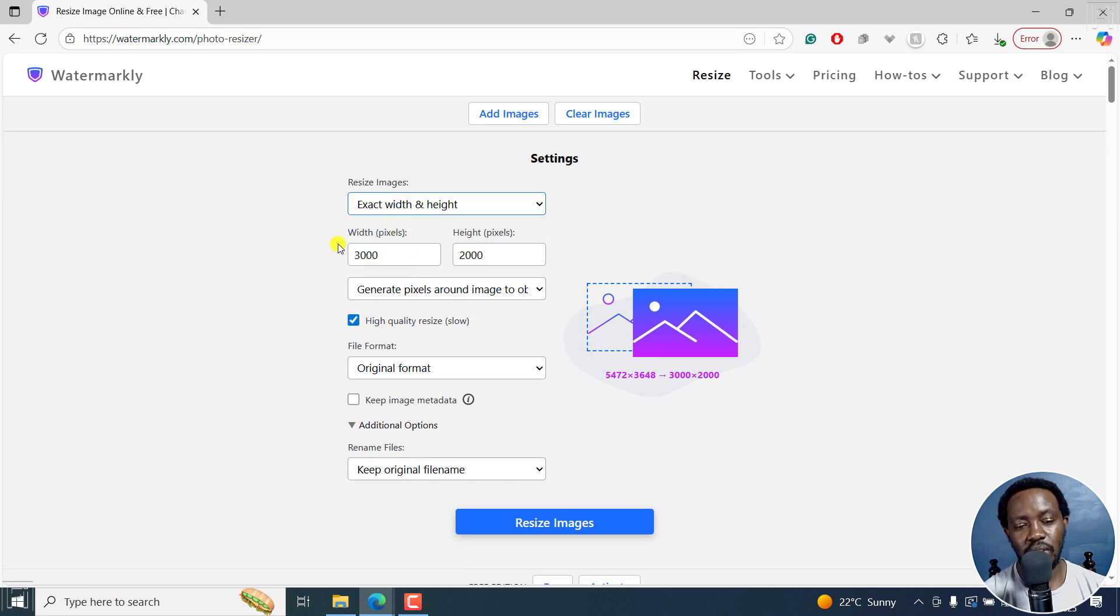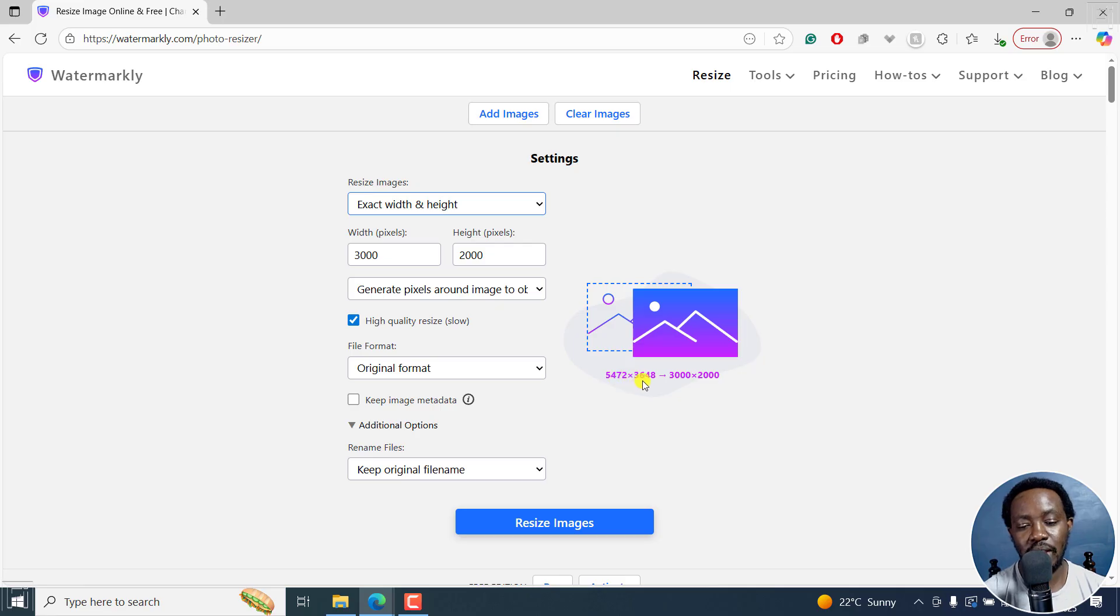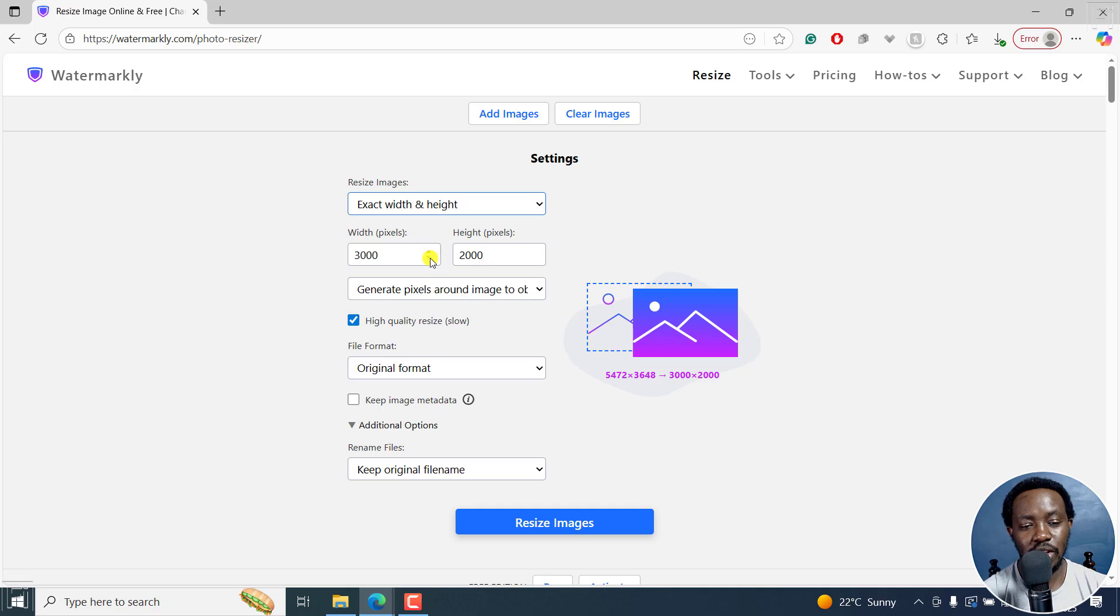From here, you get the width in pixels and the height in pixels. You can see the original is 5472 by 3648 to 3000 by 2000. So it looks good. Nothing much to say there, but you can always make any tweaks that you want.